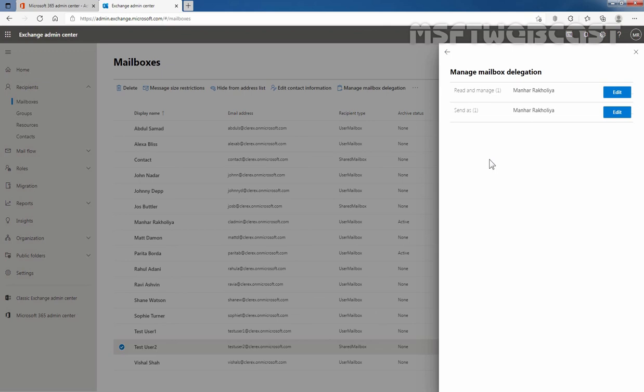That concludes the video on how to convert the mailbox of a deleted user account into a shared mailbox in Microsoft 365. Thank you all for watching this video. Have a nice day.